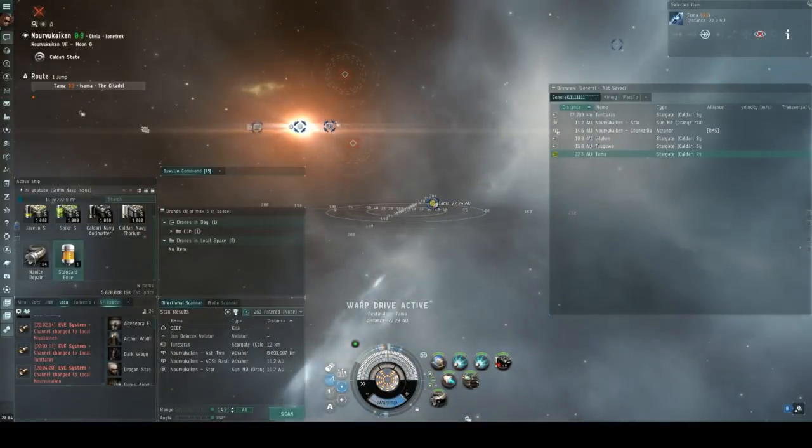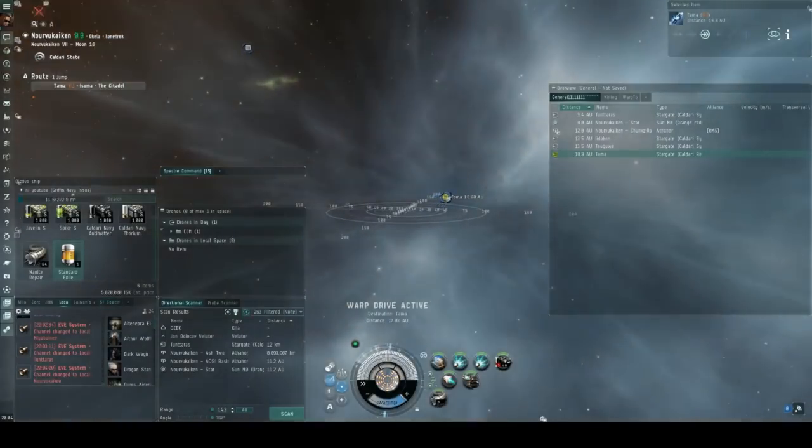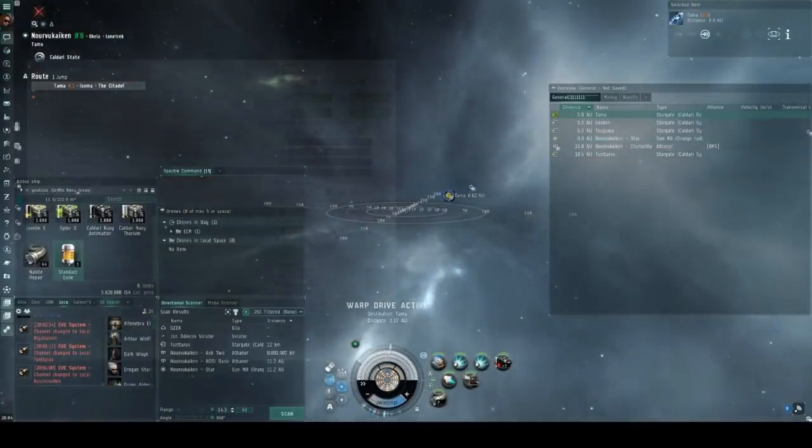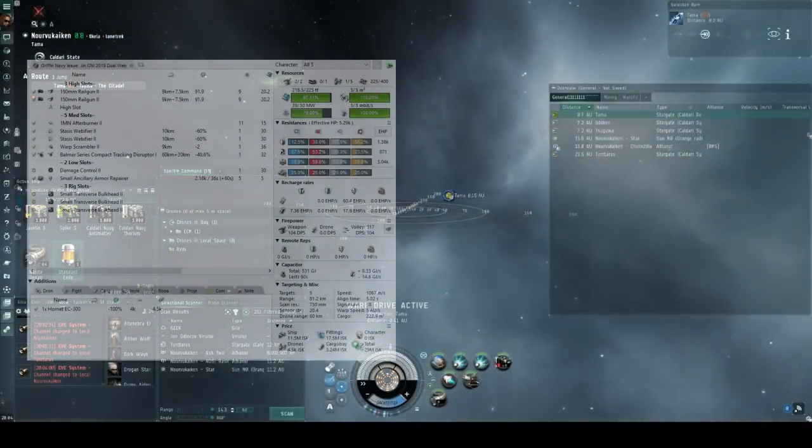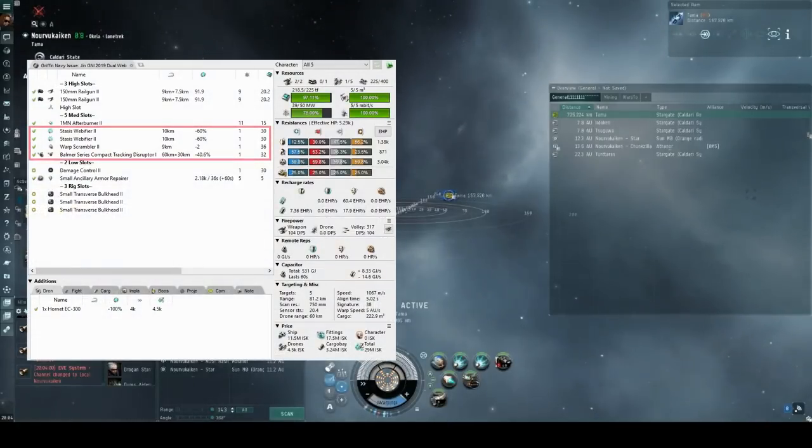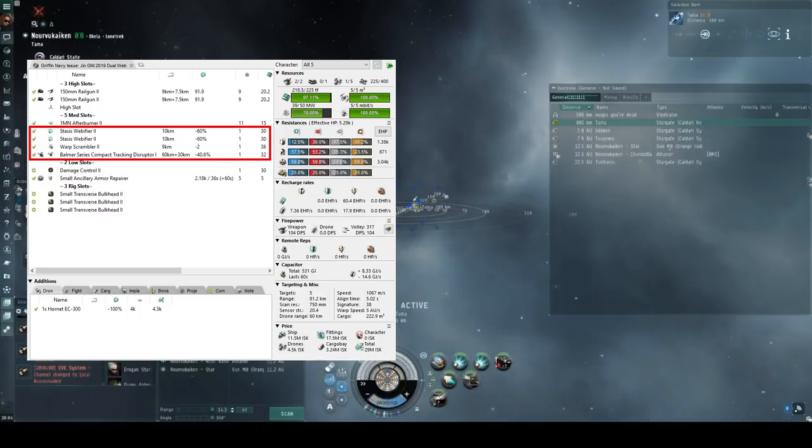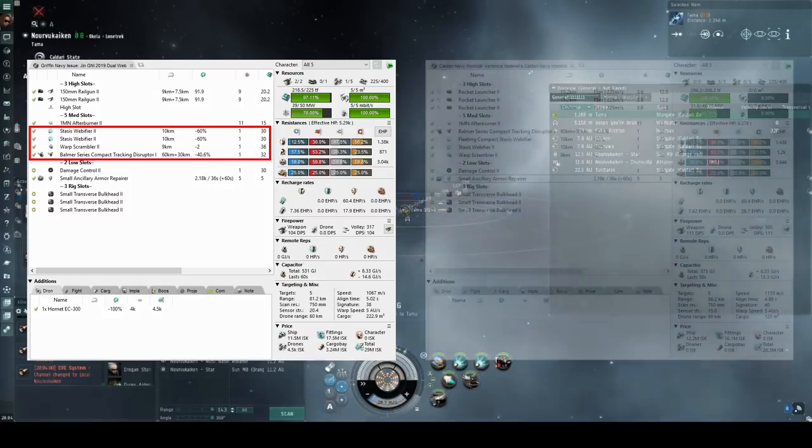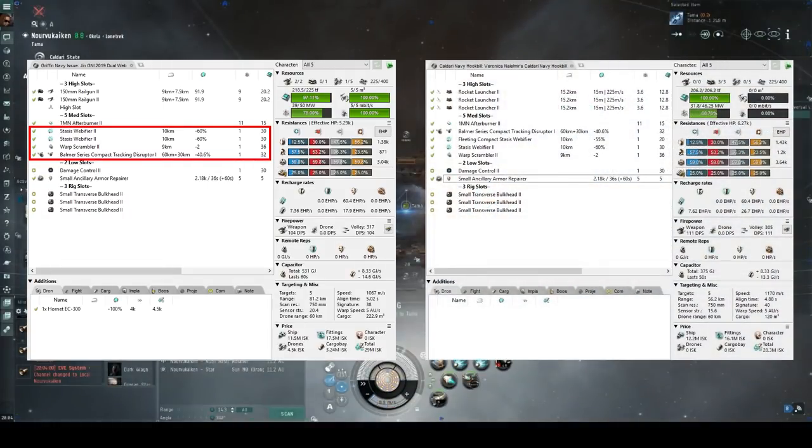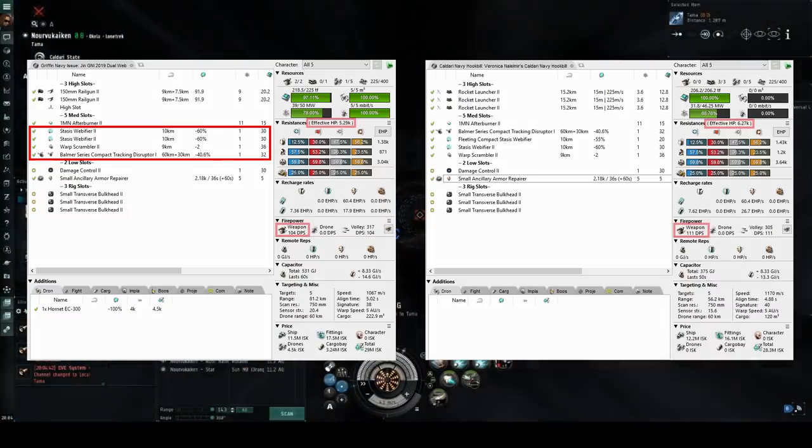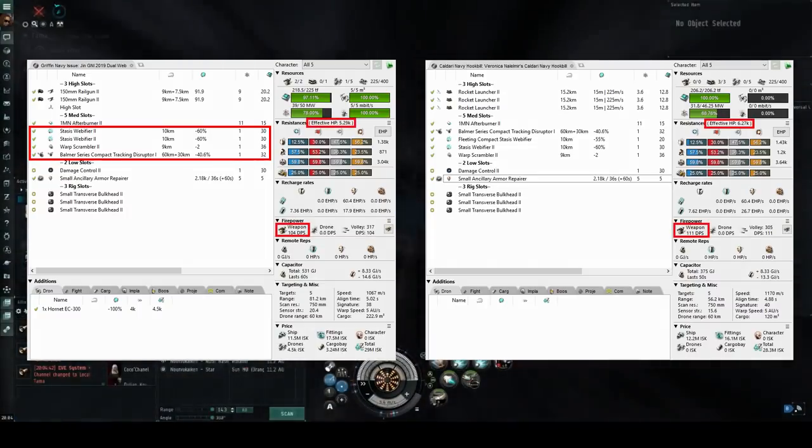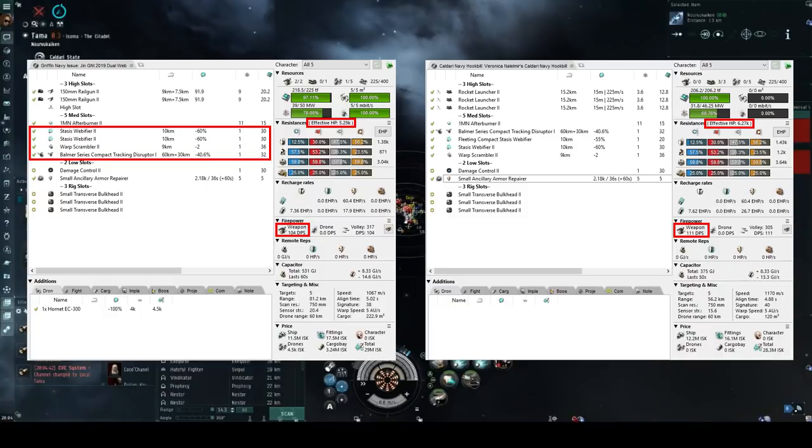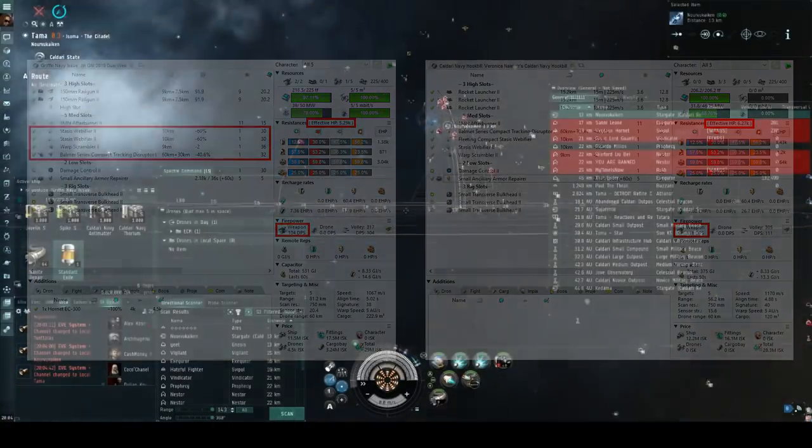Now obviously the first part of going on a solo PvP roam is picking a ship and in this case I picked out the Griffin Navy issue. The aim of this fit is to simply use the double webs, scram and TD to establish range control and then just hold the ship in position whilst you slowly pick away at them from range. And after hearing that, I'm fairly sure some people in the audience will have gone, wait, isn't that just a Caldari Navy Hookbill but with less DPS and less EHP? However, the Griffin Navy has one hidden advantage and that's that it's universally seen as such a shit ship that pretty much everyone will engage it.